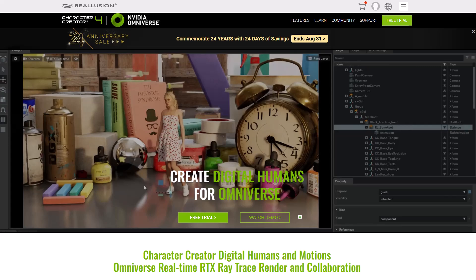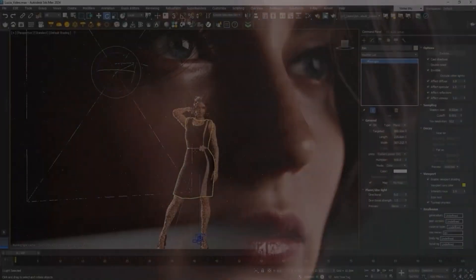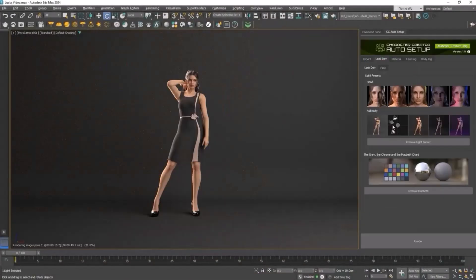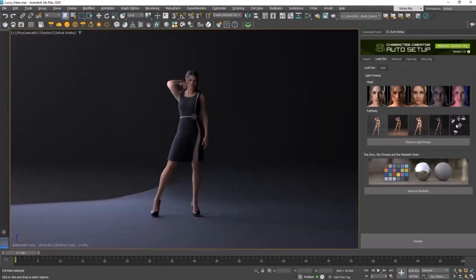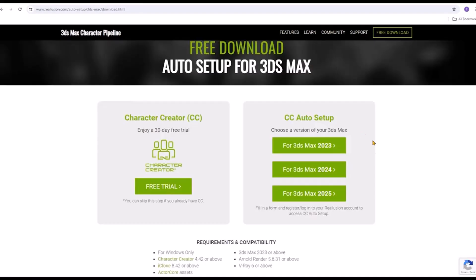Recently, Reallusion announced the Auto Setup for 3D Studio Max, which is currently available for free for anyone to download upon registration on the Reallusion website.